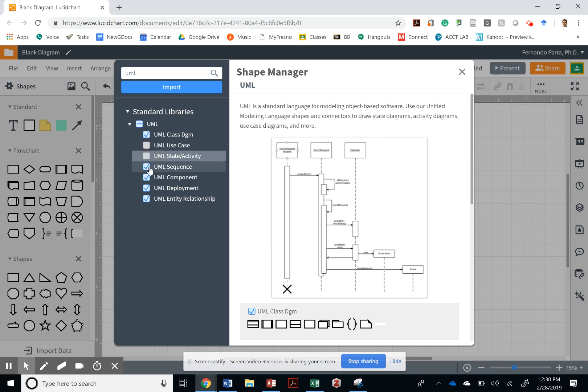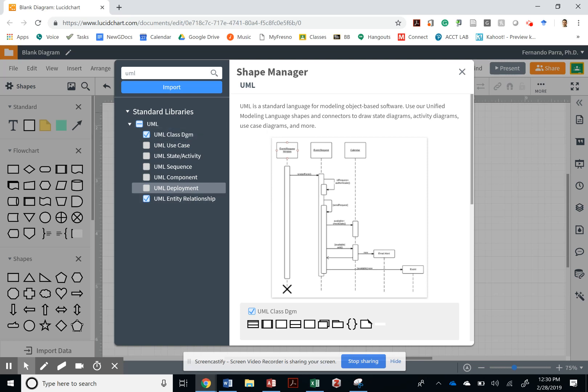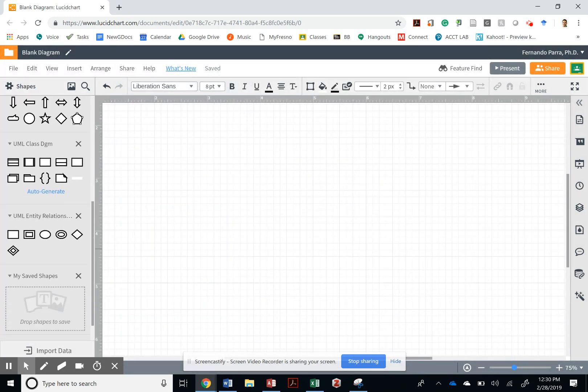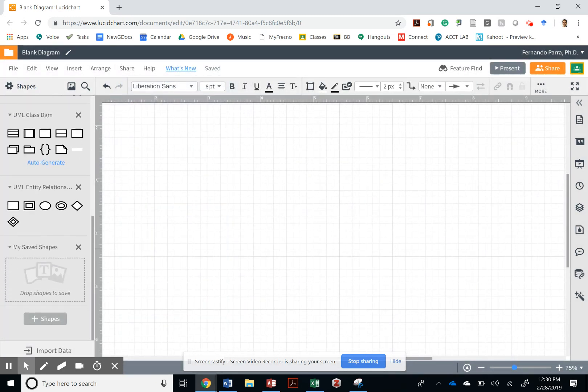I mean, I could unclick everything else so that I don't have confusion and the entity relationship. So UML and entity relationship. And then you can close it. And you'll see it on the side.